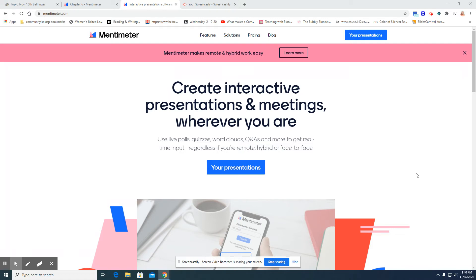Today I'm going to show you how to embed Mentimeter into your Canvas course or into an assignment, discussion, or a bell ringer.